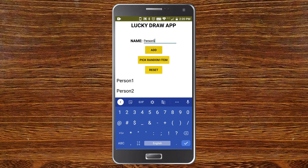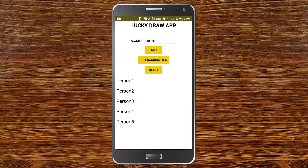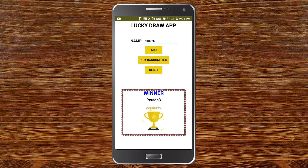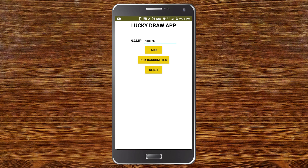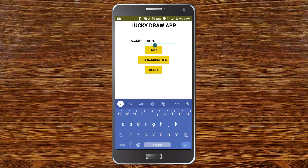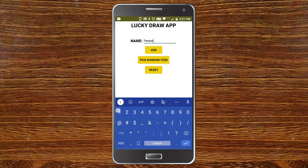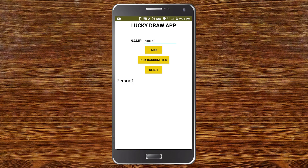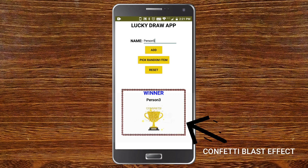Now let's see the app — I'm going to add items to the list. I've added five persons: person 1, person 2, person 3, person 4, and person 5. Now I'll click on Pick Random Item to pick a random person as the winner. You can see the winner is Person 3, shown with the border and the trophy. When I click Reset, everything is cleared and I can start adding new items again.